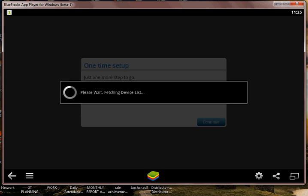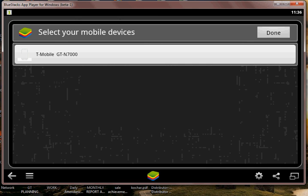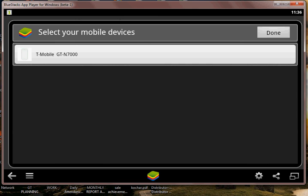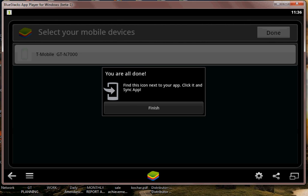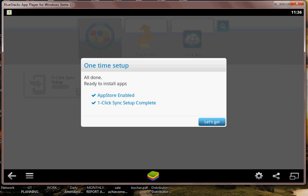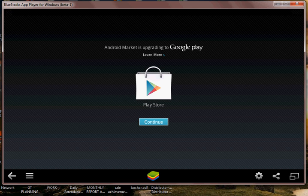Now once it is finished you can add your applications. Hit next, done. Hit finish. Let's go.